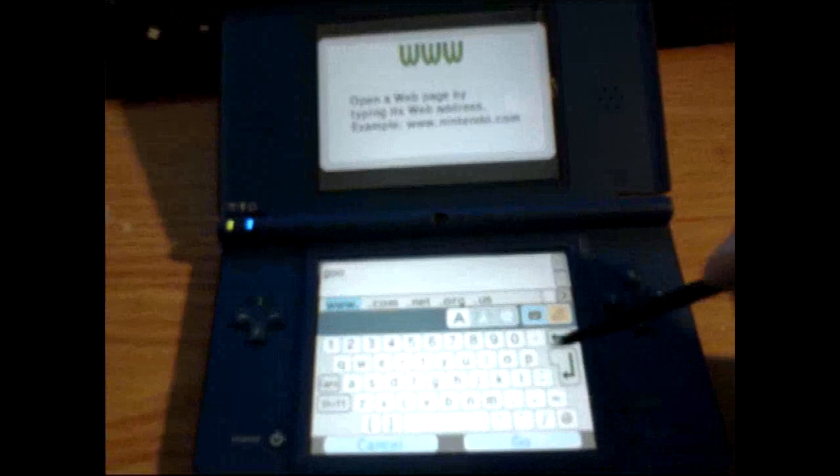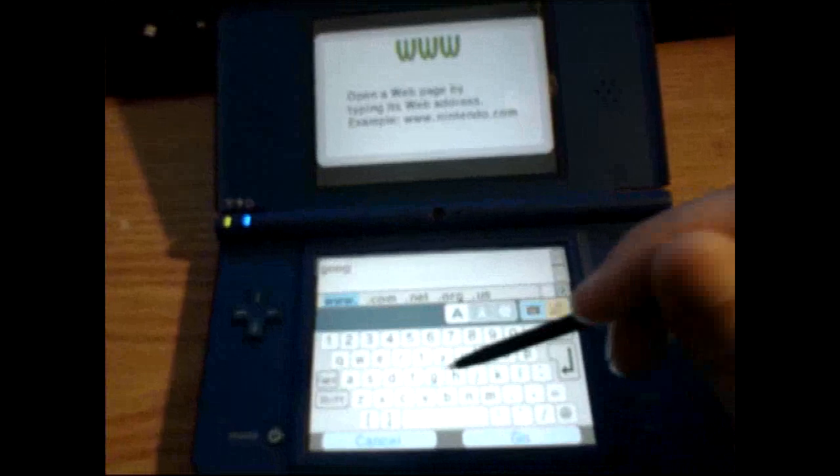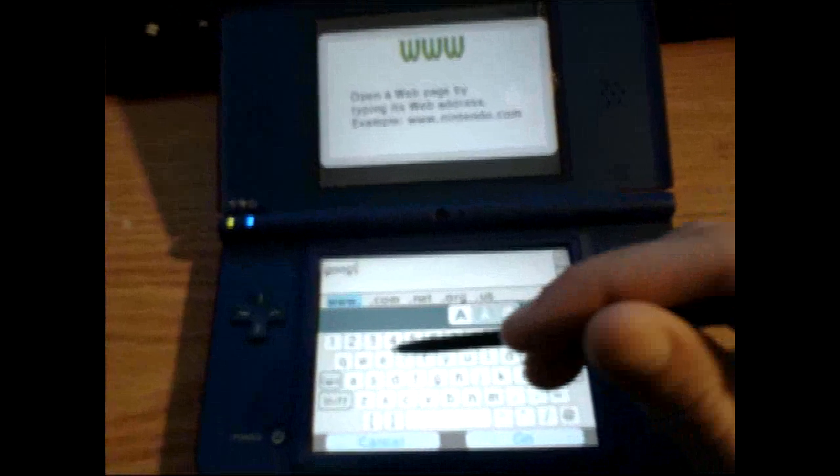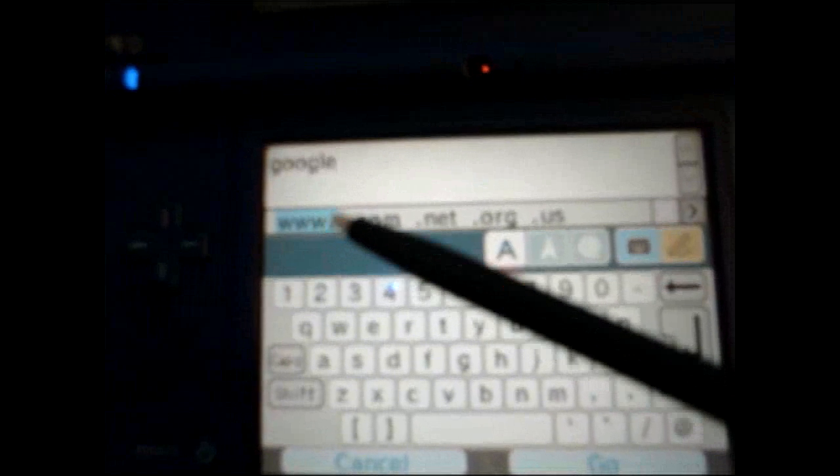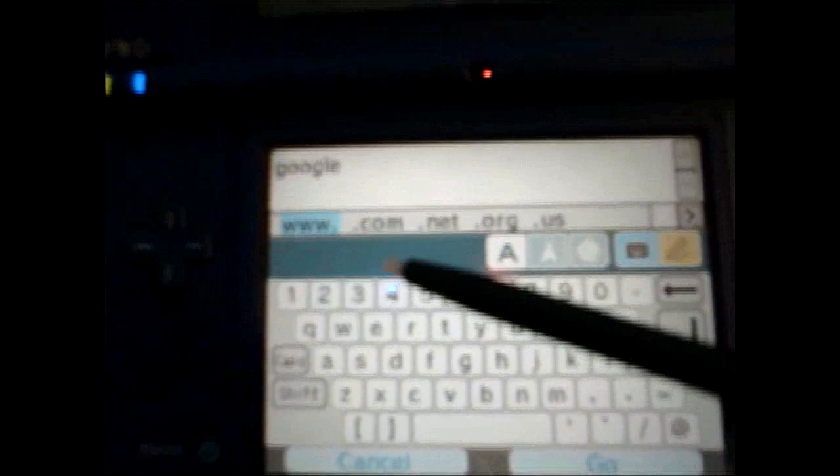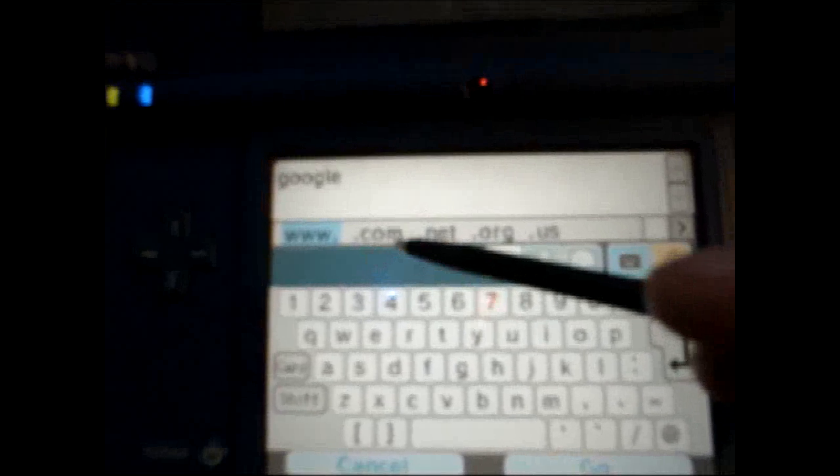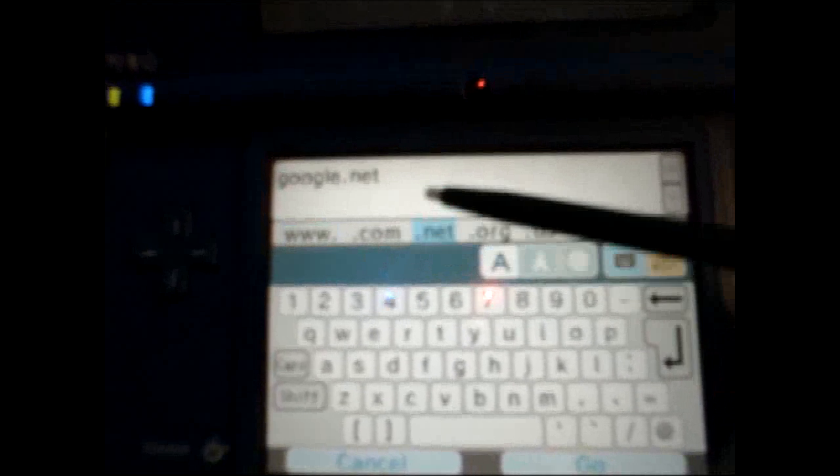If I can actually spell it right. You'll notice I have Google right there. Now, you'll notice these little buttons up here. You have www and then the .com, .net, .org. We're going to go ahead and click the .com.